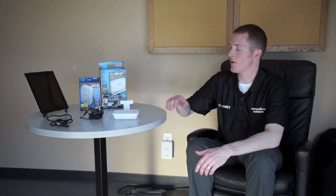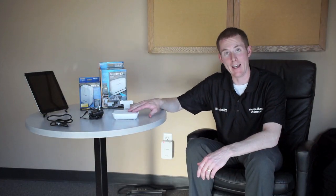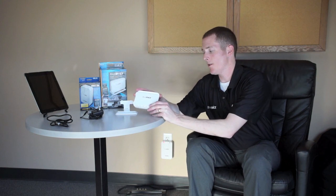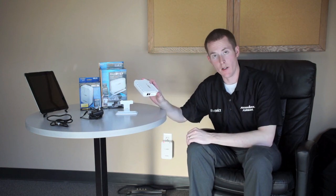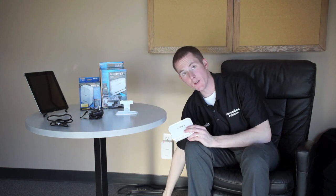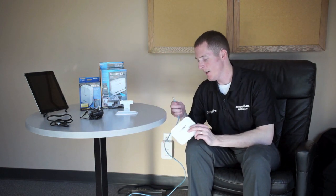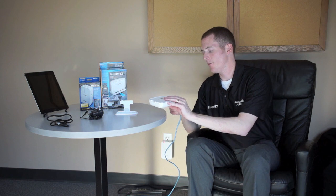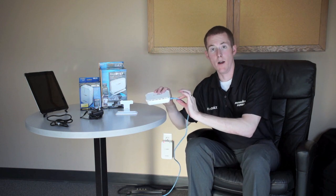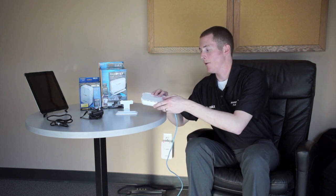All right, step one for the installation will be to install our BlueBolt gateway. This gateway requires a broadband internet service. I'm going to plug this in first to my ethernet connector. The other end of this cable is connected to my internet router.